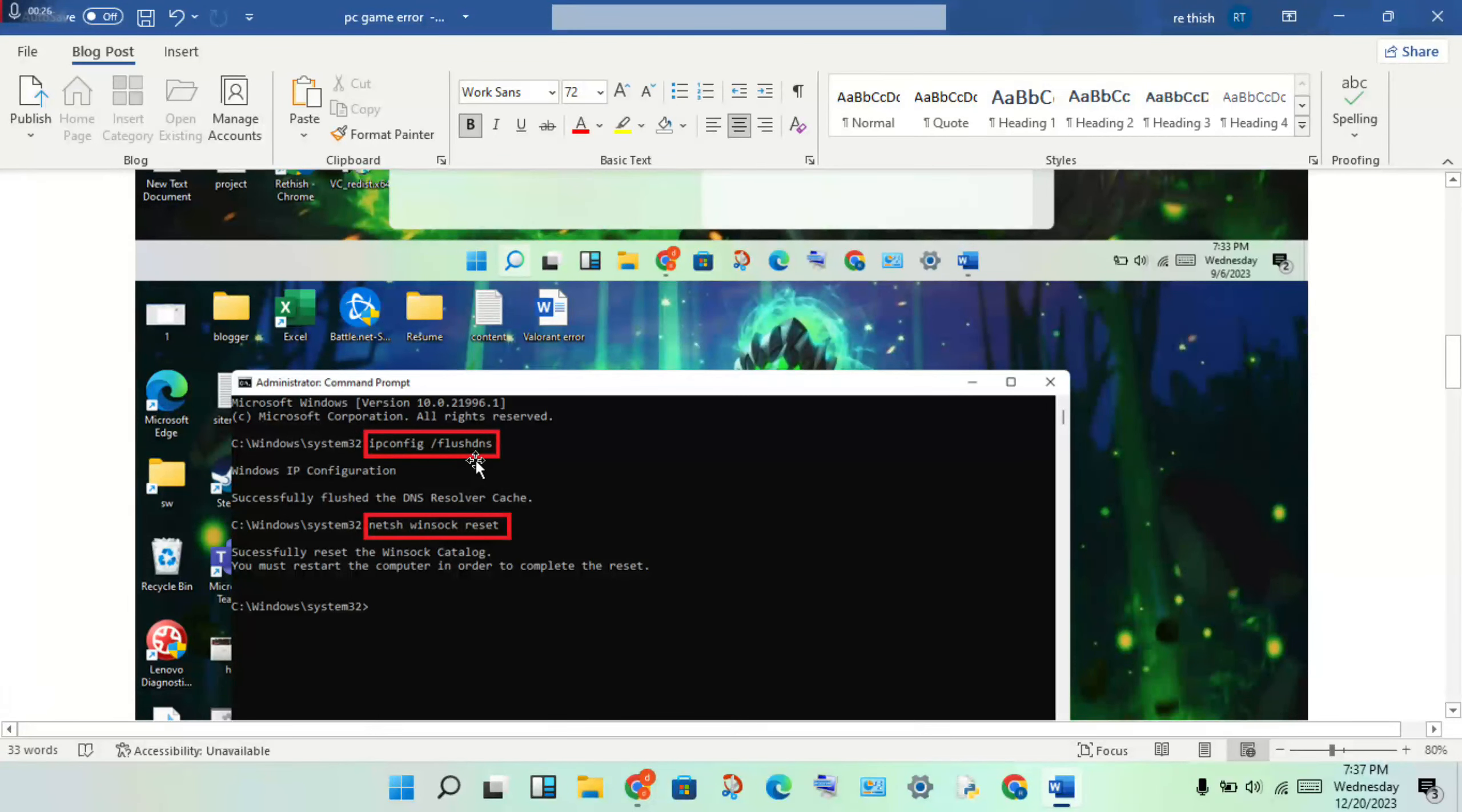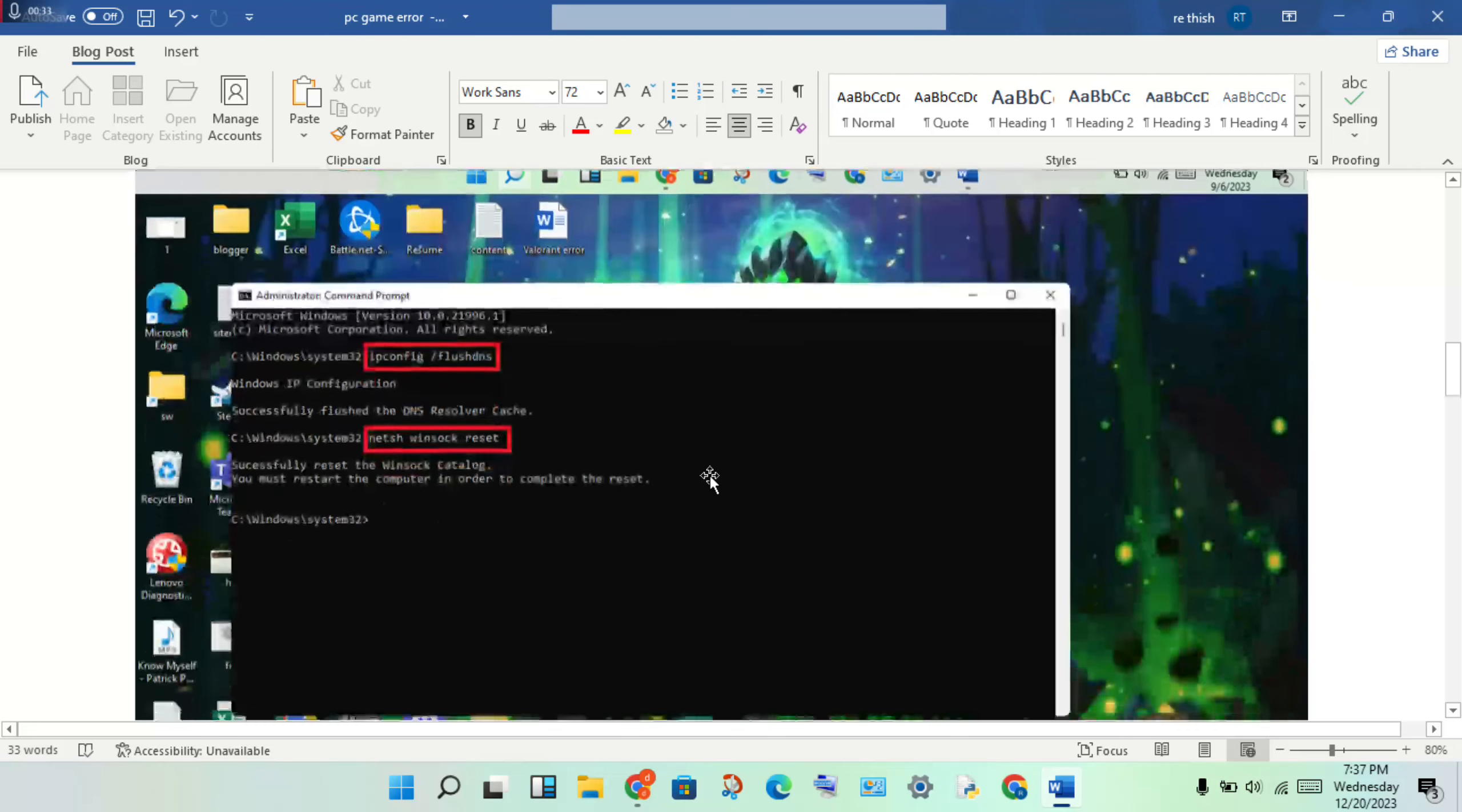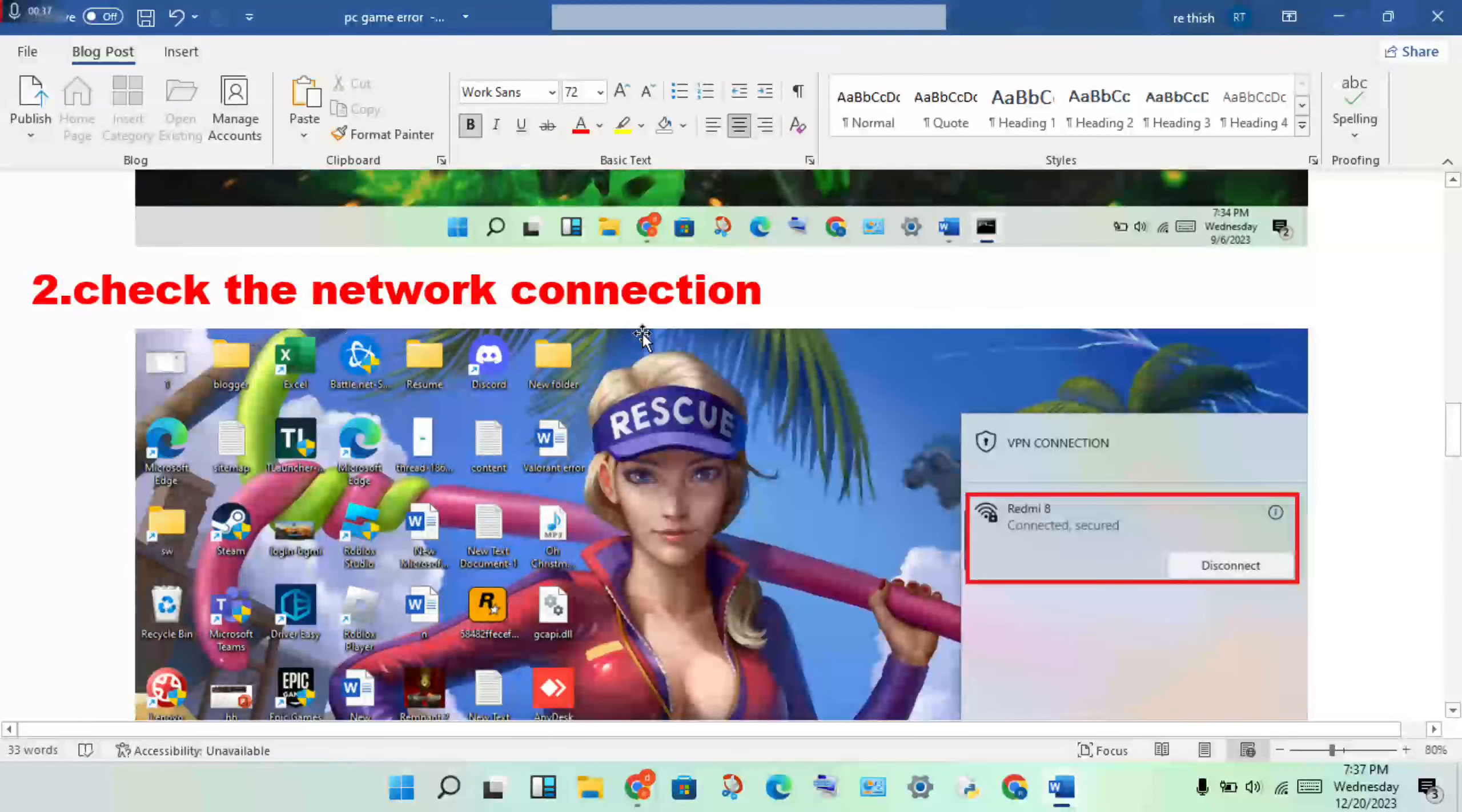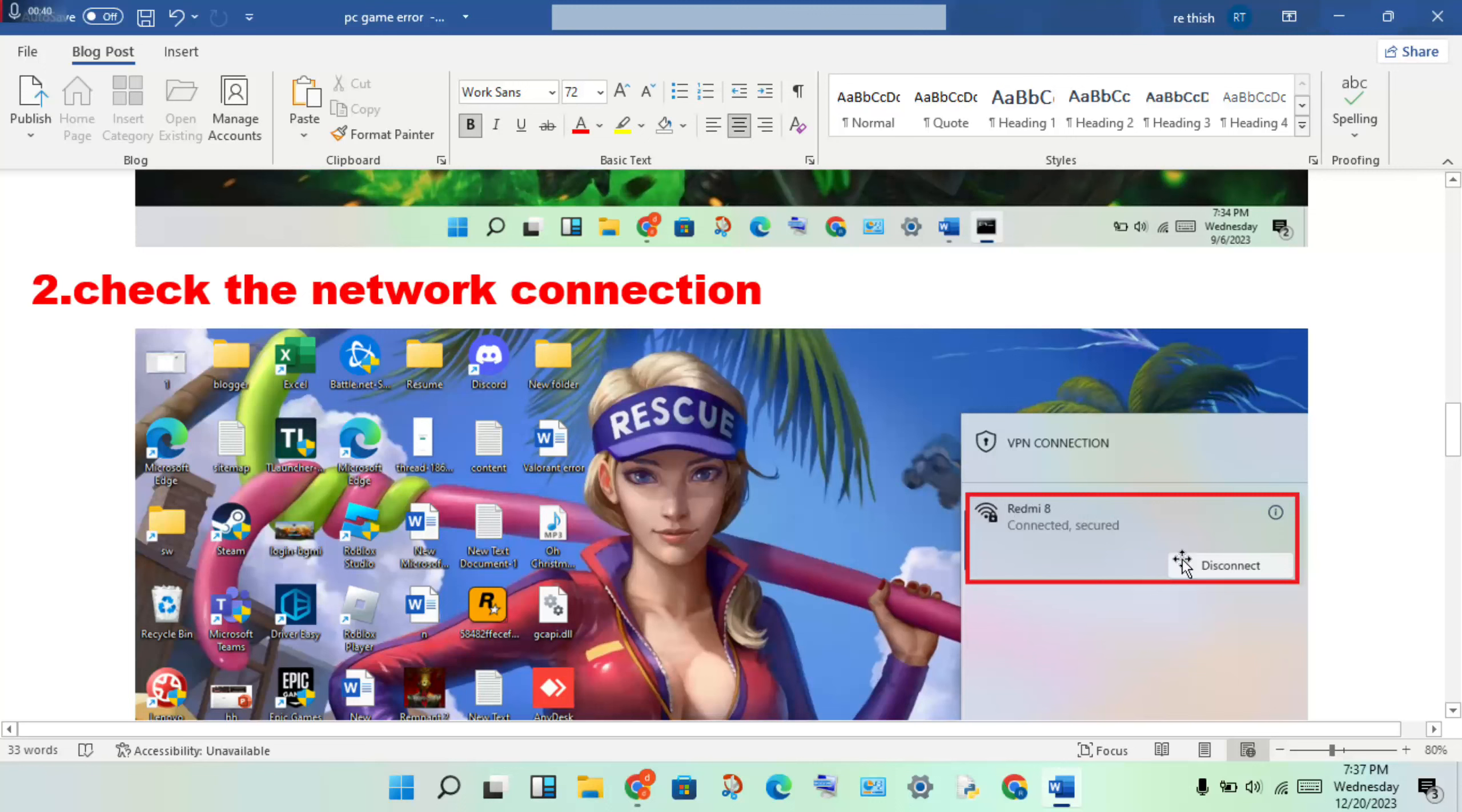Type ipconfig /flushdns, then type netsh winsock reset. Click enter. Next step, go to network connections to check your connection.